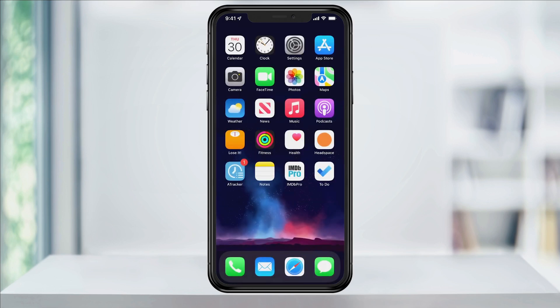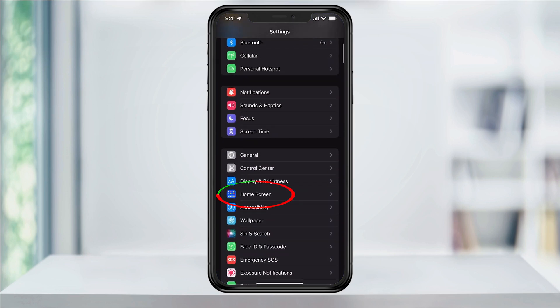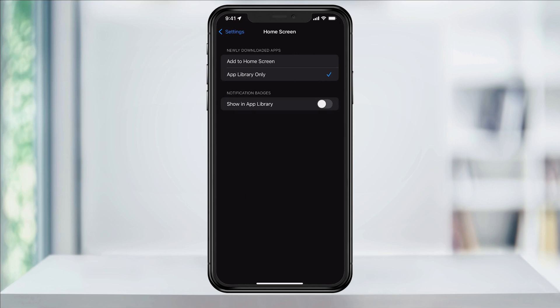To change this setting back to normal, open Settings. Inside of here, scroll down and then tap Home Screen. Here is where the newly downloaded apps option can be found. As you can see, it was set to App Library Only. Change this setting to Add to Home Screen instead.